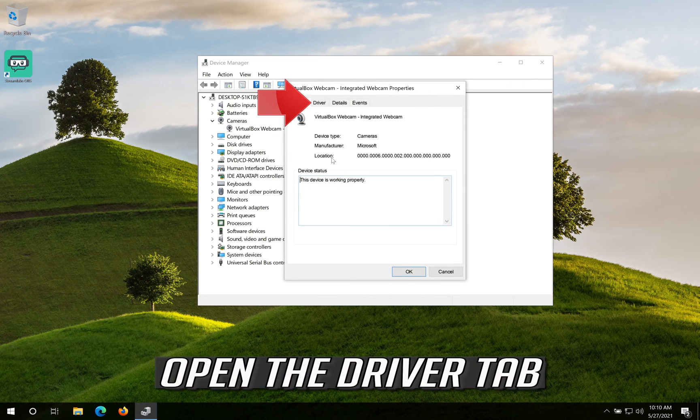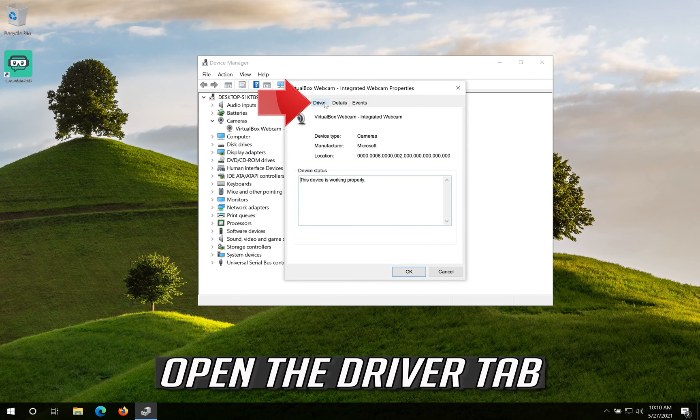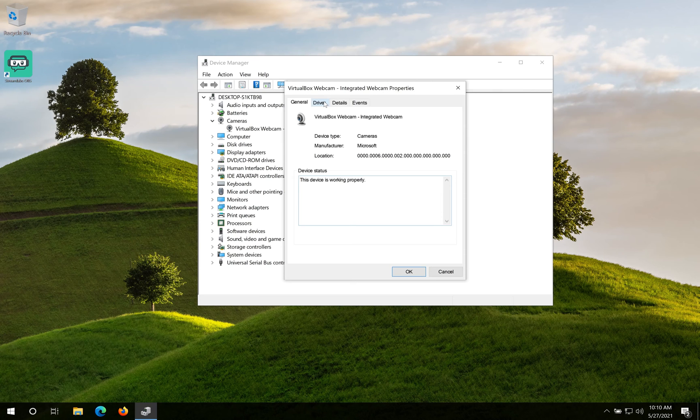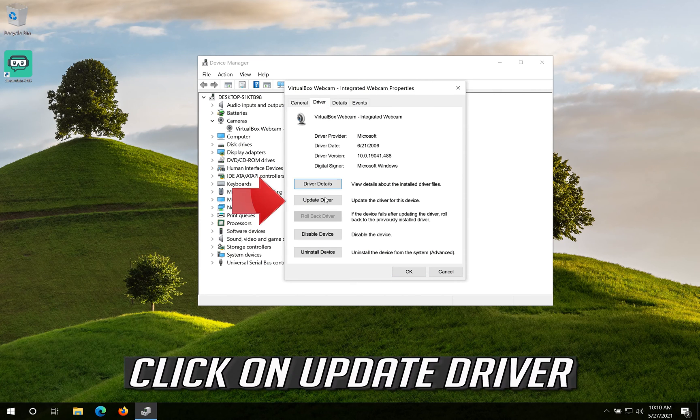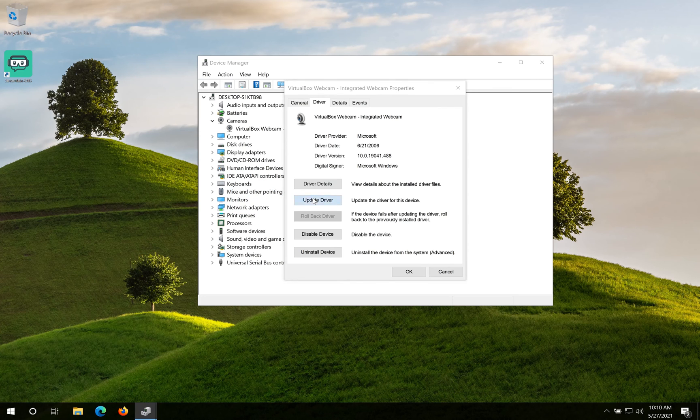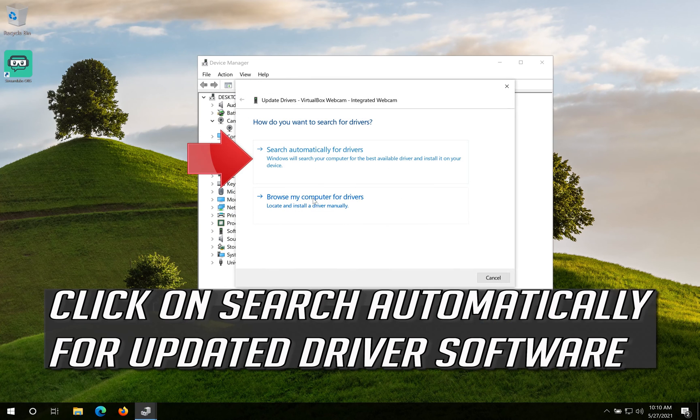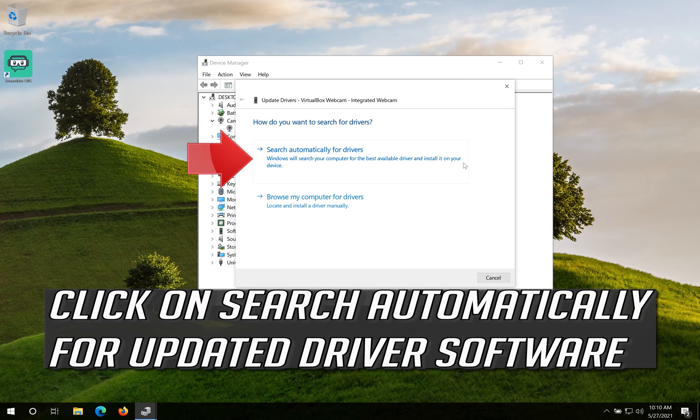Open the Driver tab. Click on Update Driver. Click on Search Automatically for Updated Driver Software.